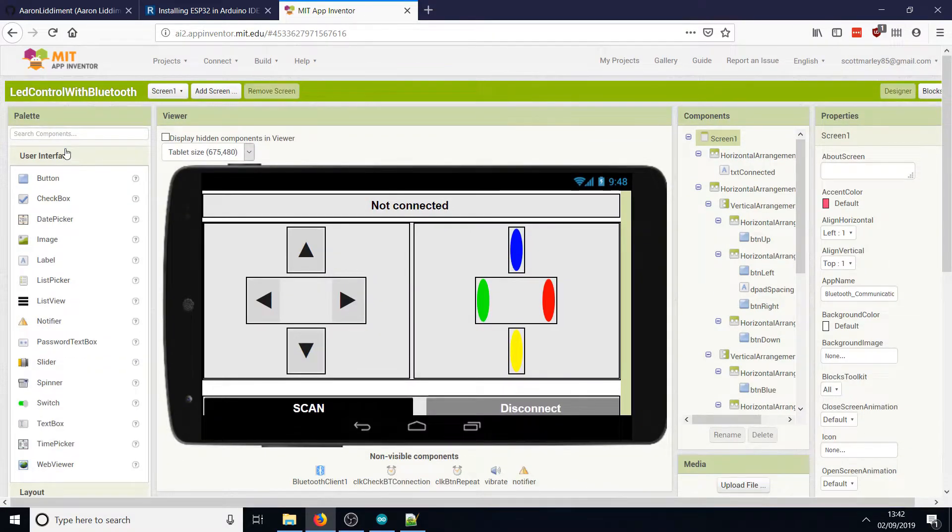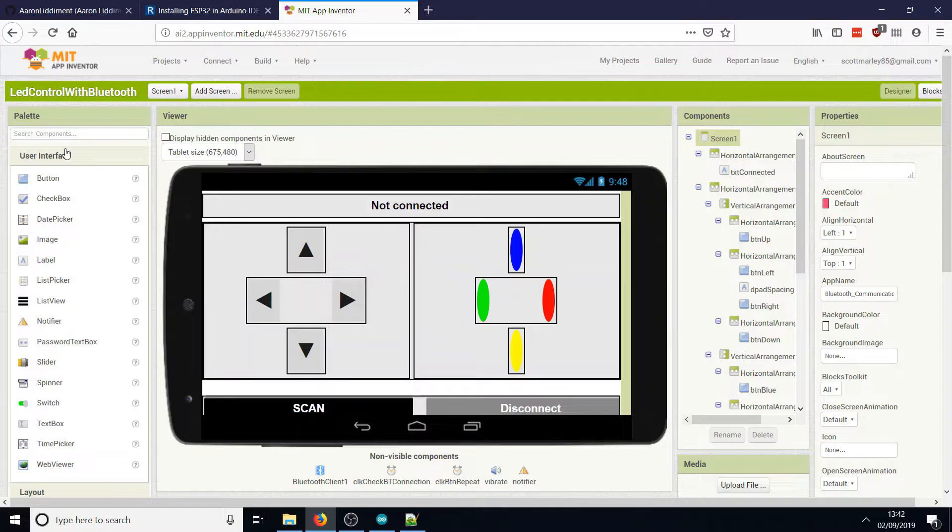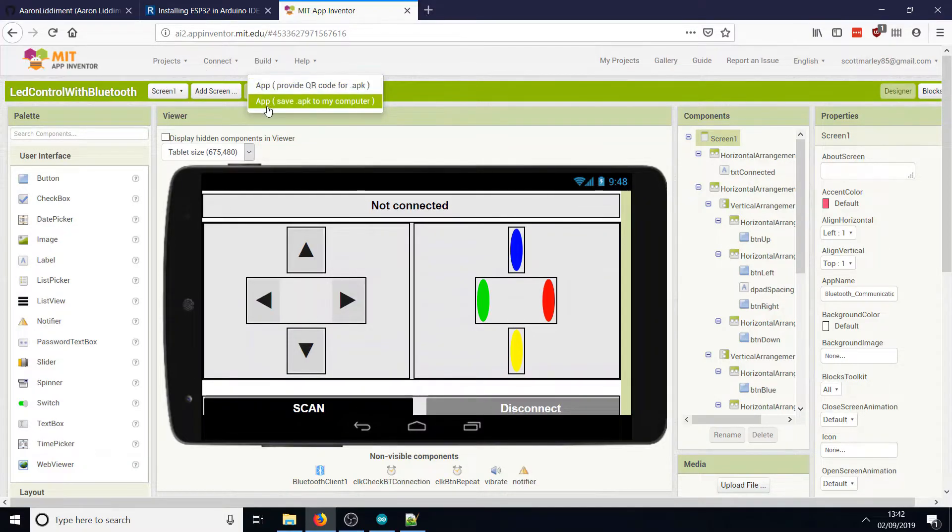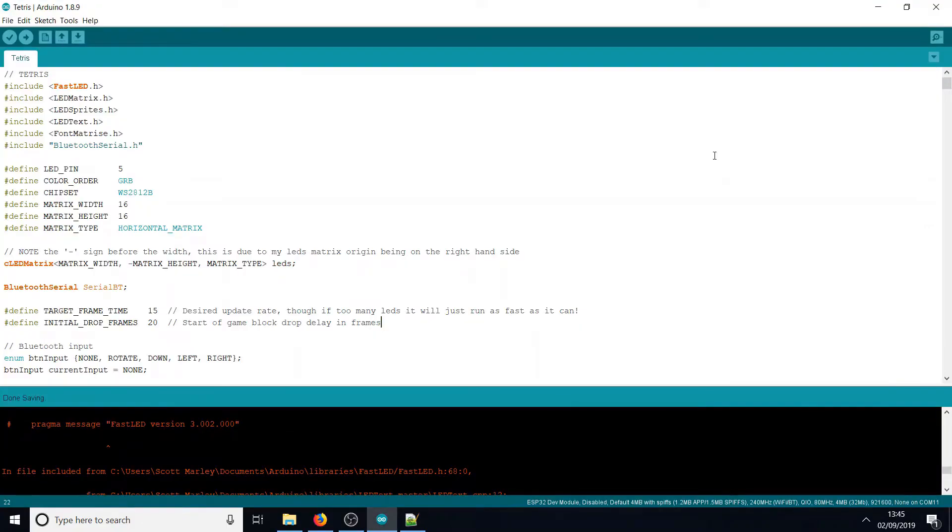You can muck about with it from here - change whatever you like, change the code, change the pictures. That's a bit beyond the scope of this video, but there are plenty of App Inventor tutorials online. Once you're happy with it, click on Build, then App, and save the APK to your computer. Then you can sideload it onto your Android device. I think that's everything software-wise.